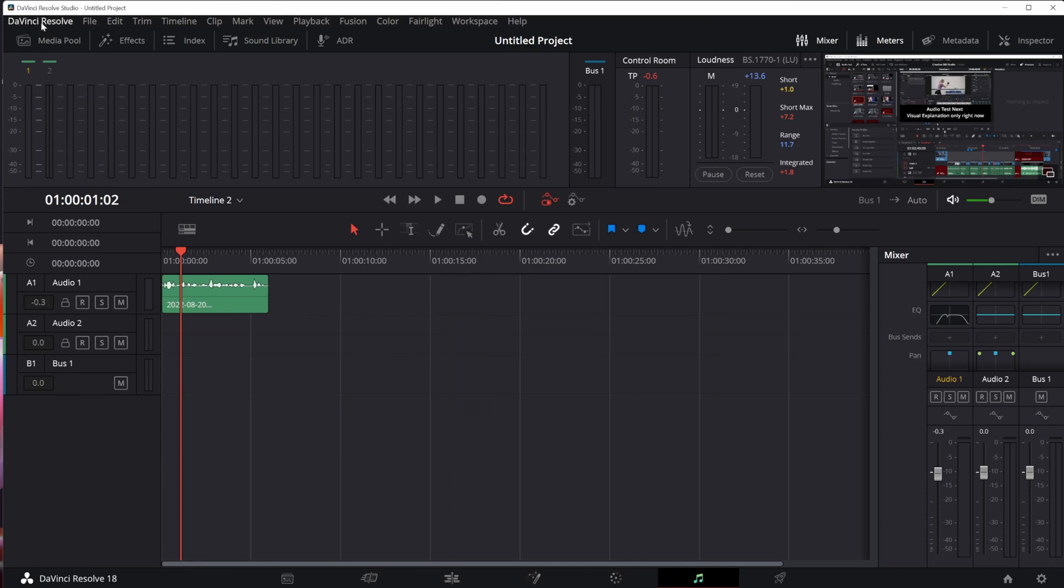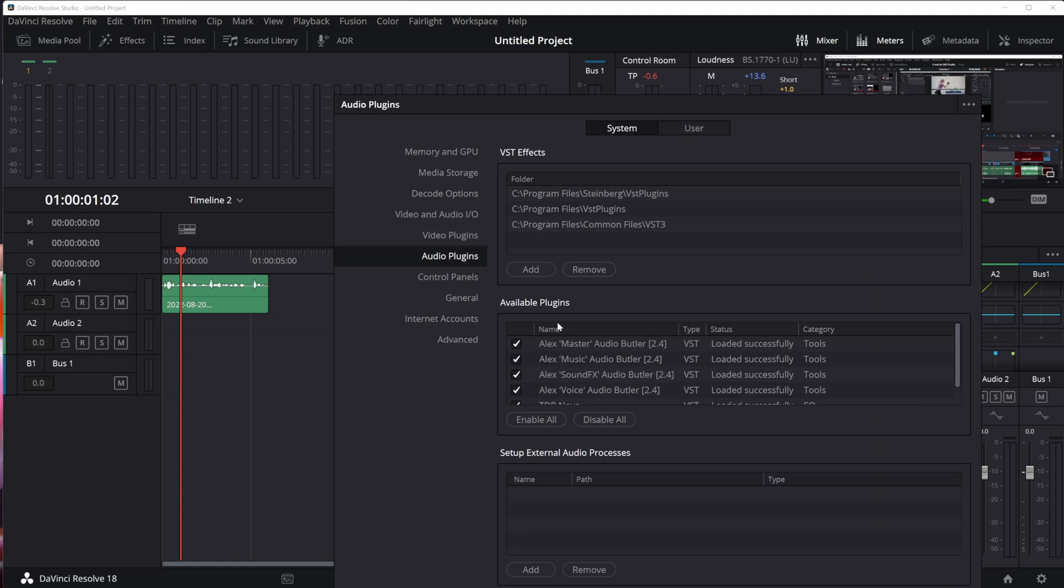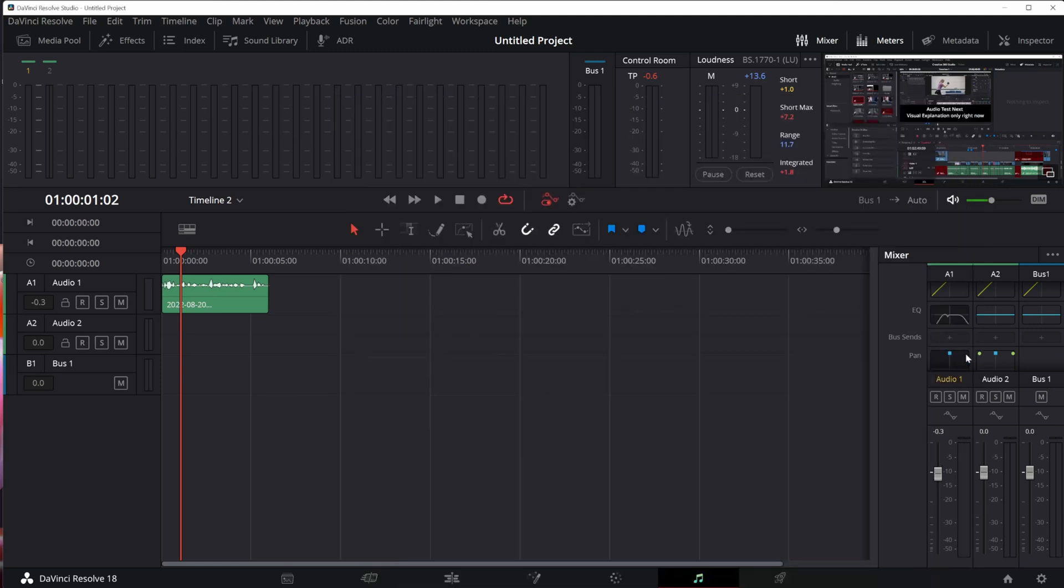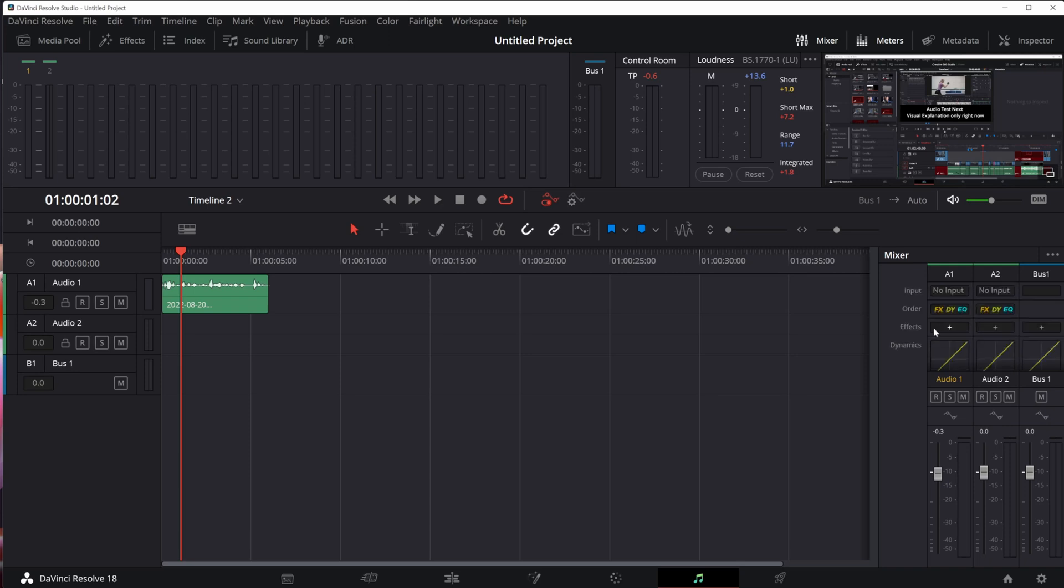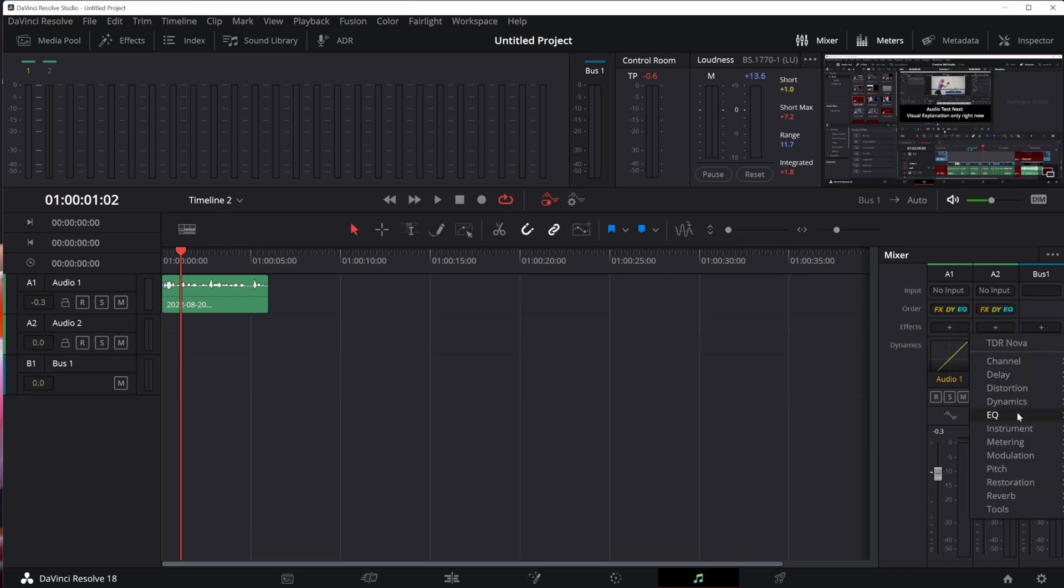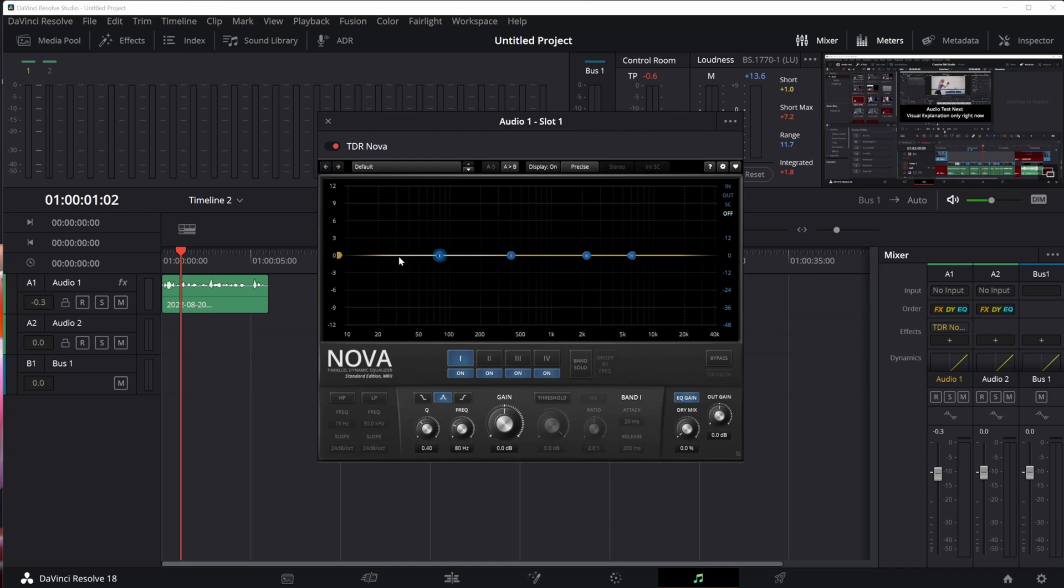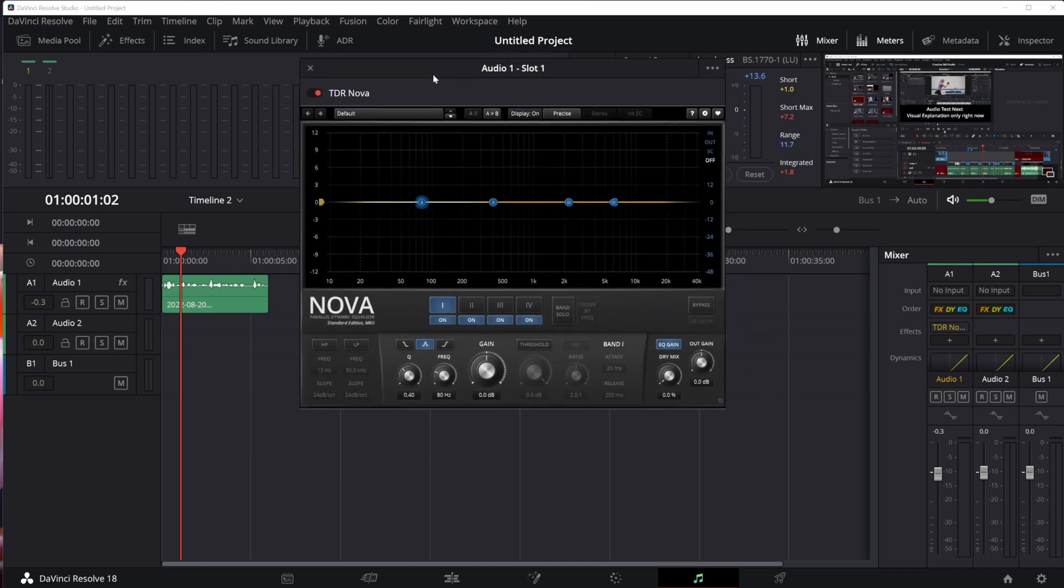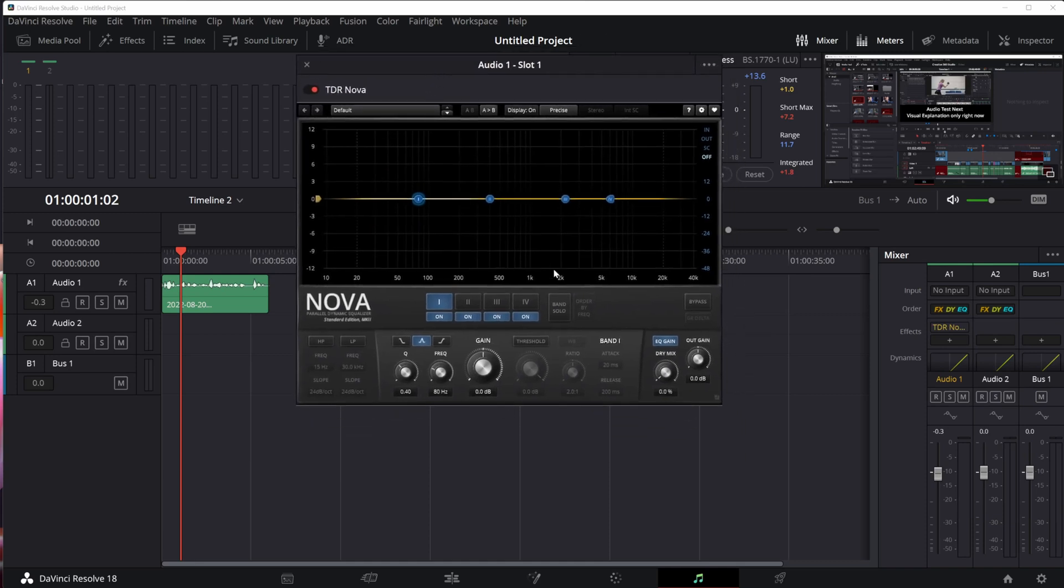I'll add it to DaVinci Resolve by putting it in a folder found in DaVinci Resolve Preferences, under System and Audio Plugins. In any of these folders I can drop the VST file I get from Tokyo Dawn Records. Restart Resolve, and all of a sudden I will have it inside my effects, probably in the EQ folder or the Tools folder. I've added it as a favorite, so you can see it at the top of my menu.